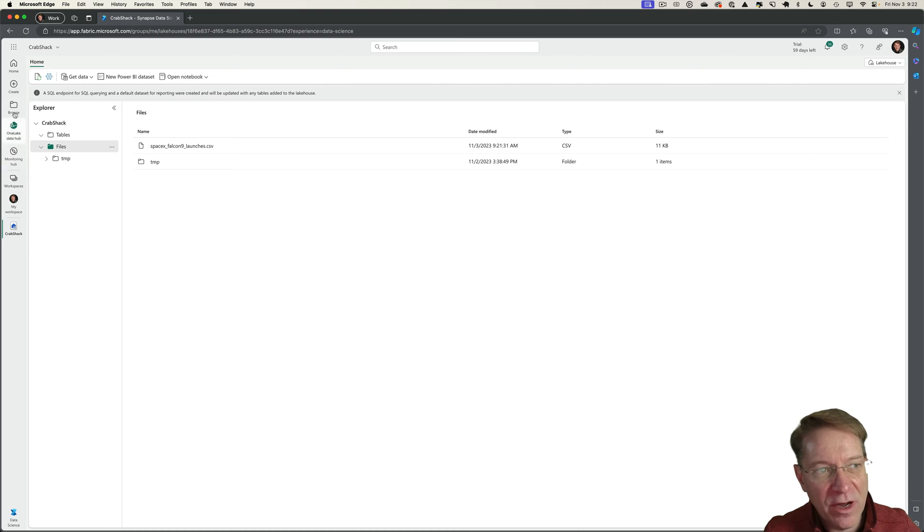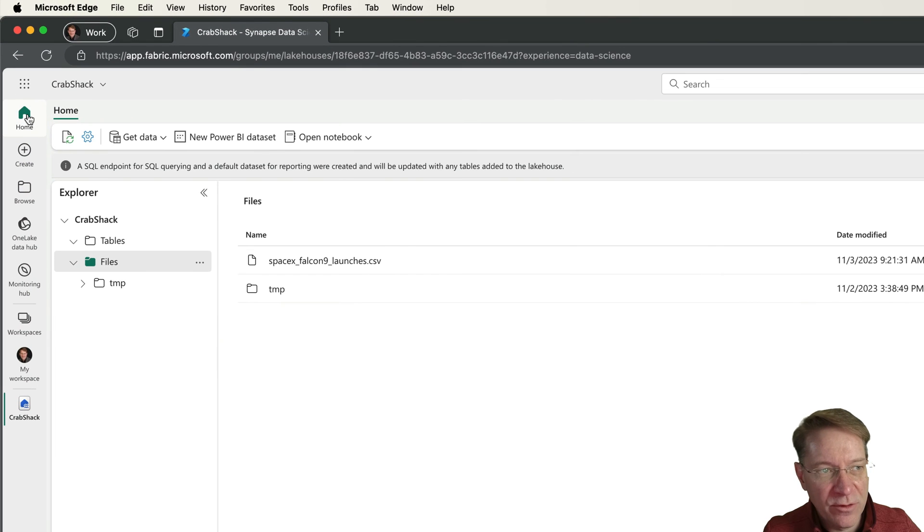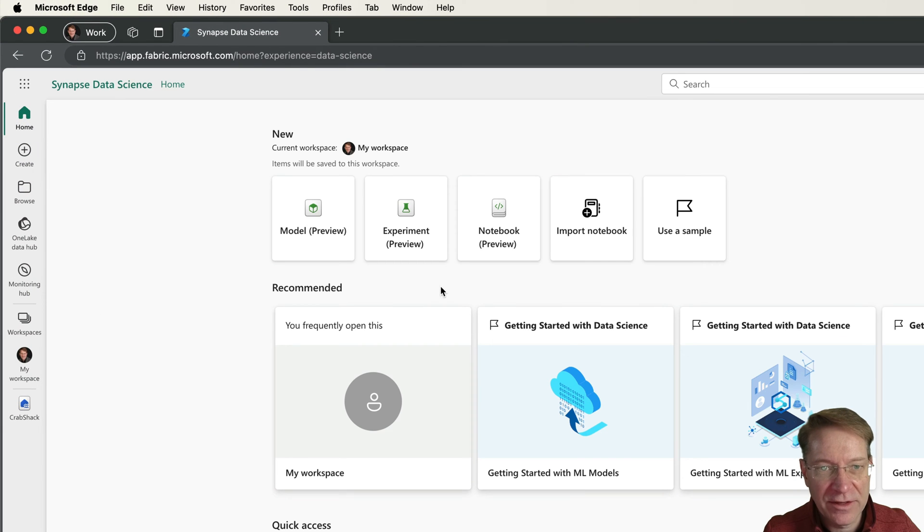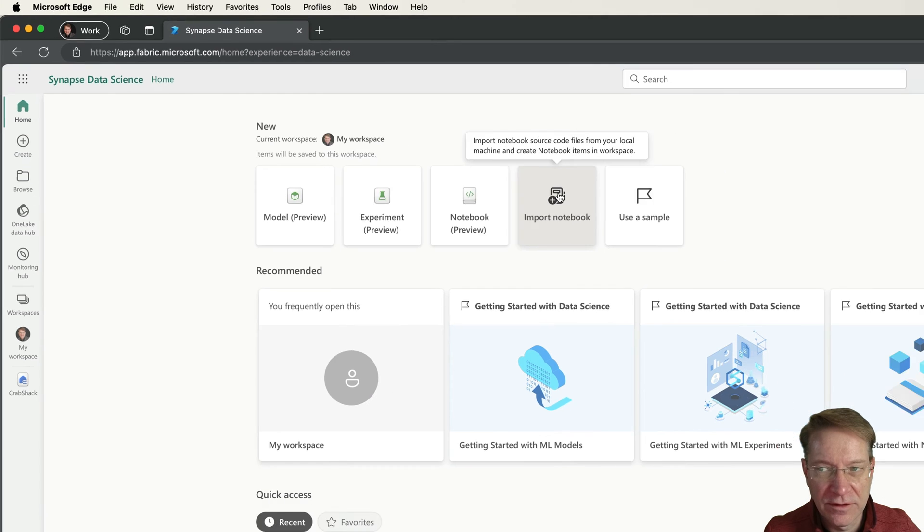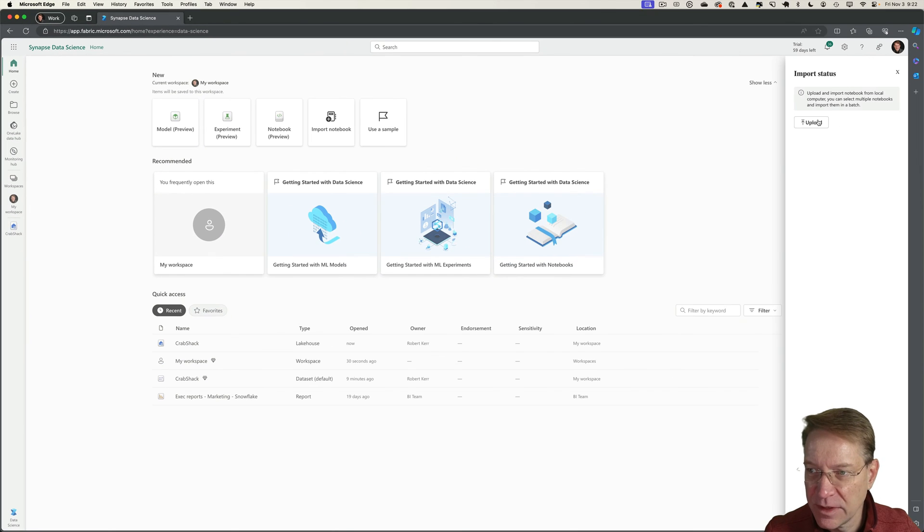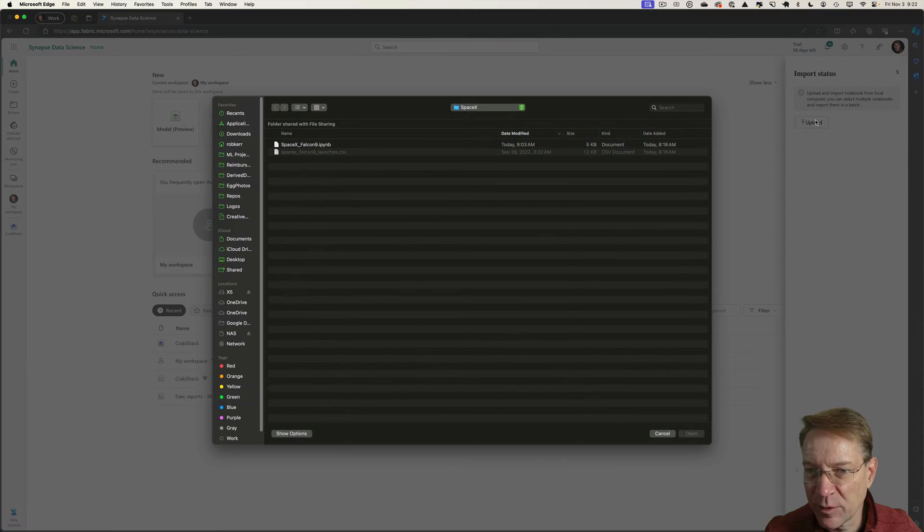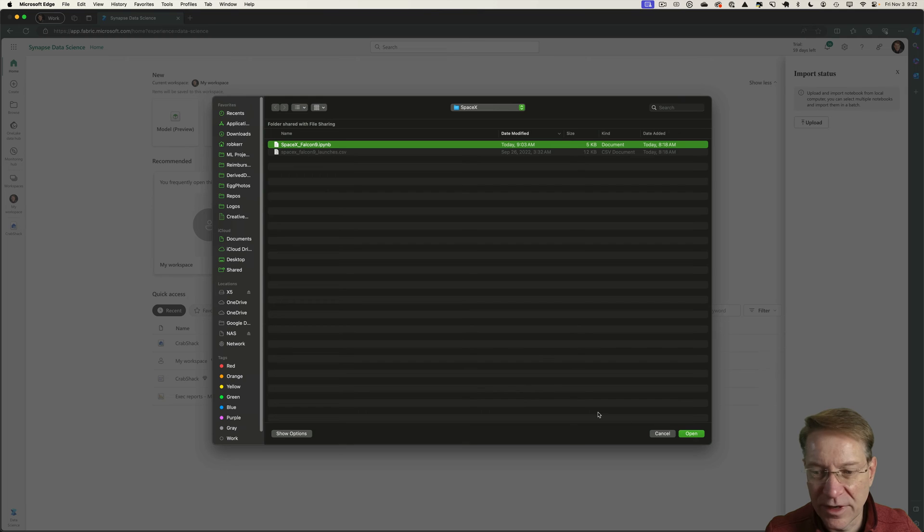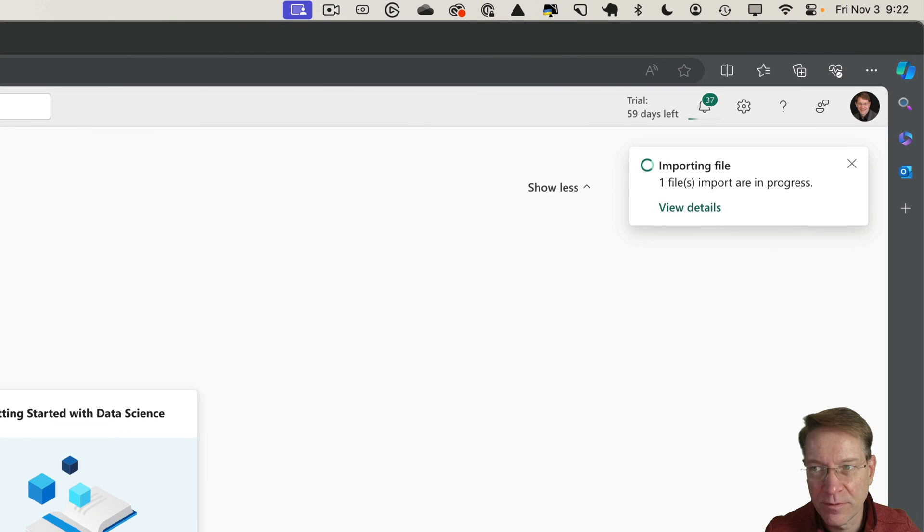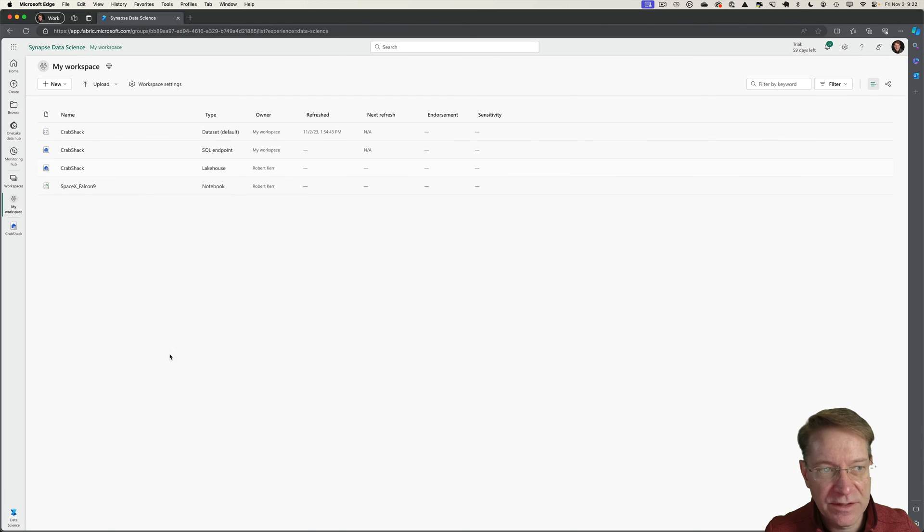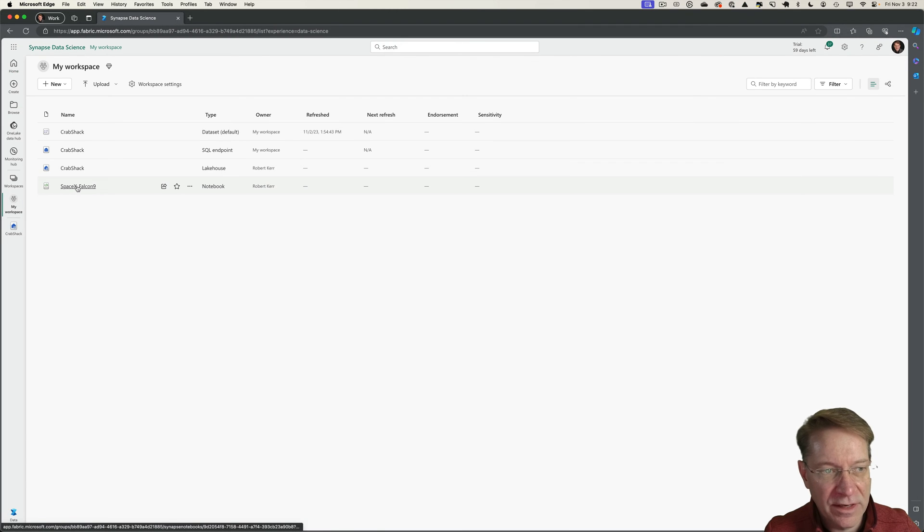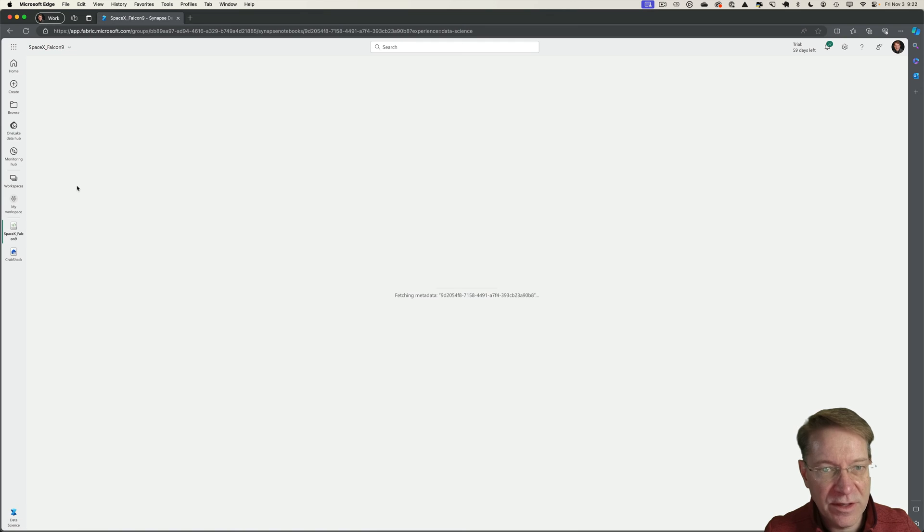In the next step, I want to upload the notebook. I don't want to write it from scratch. I'll go to the home icon here. There's an import notebook icon. Similar to uploading the CSV file, I can upload my Jupyter notebook. That'll import that and go to workspace. That looks great.